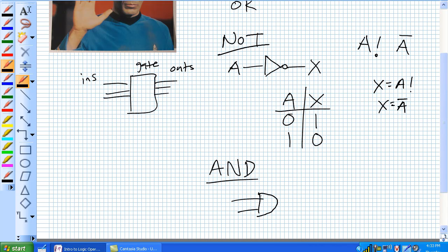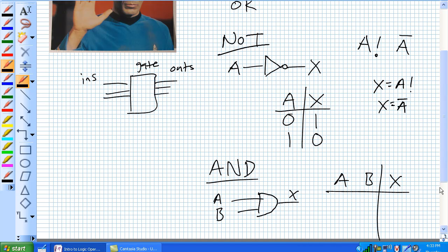An AND gate looks semi-circular with a flat edge. You've got two inputs, in this case A and B, and a single output X.